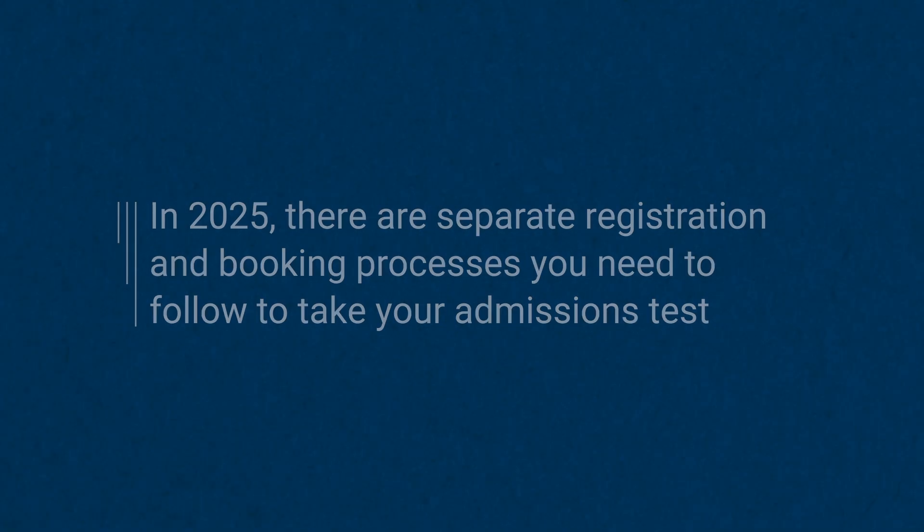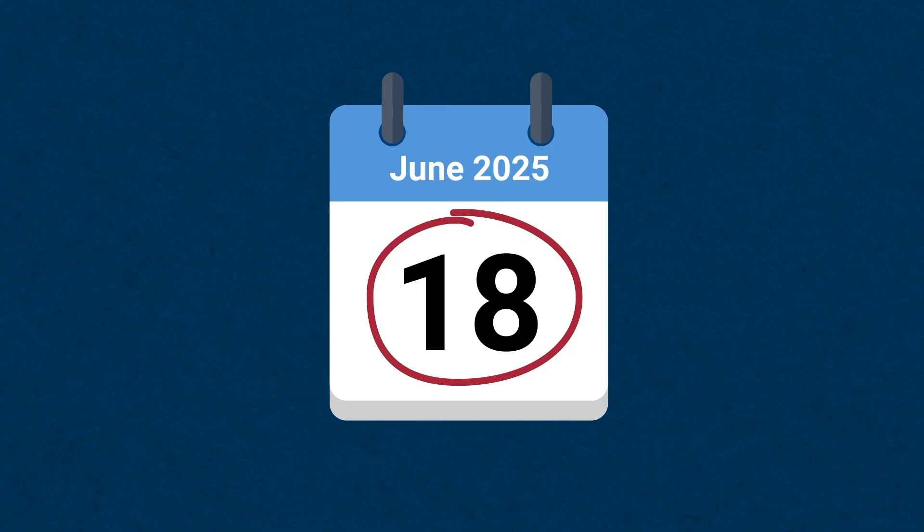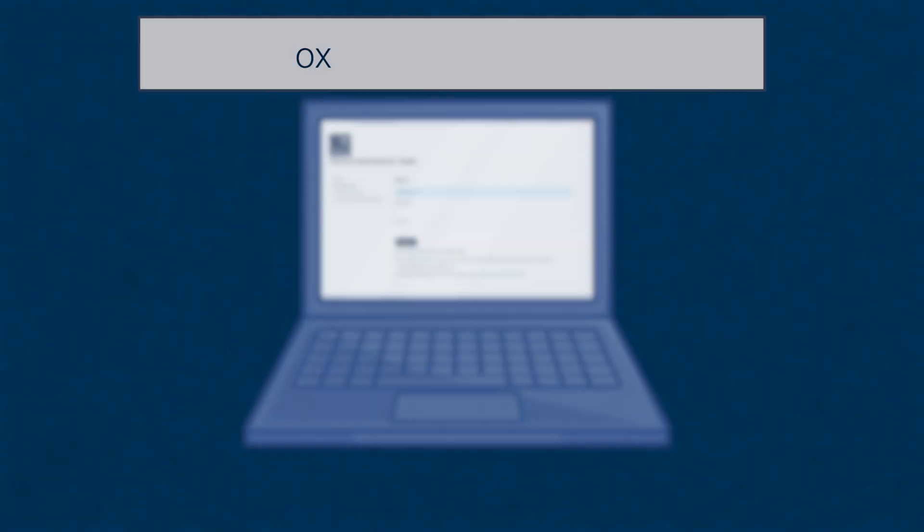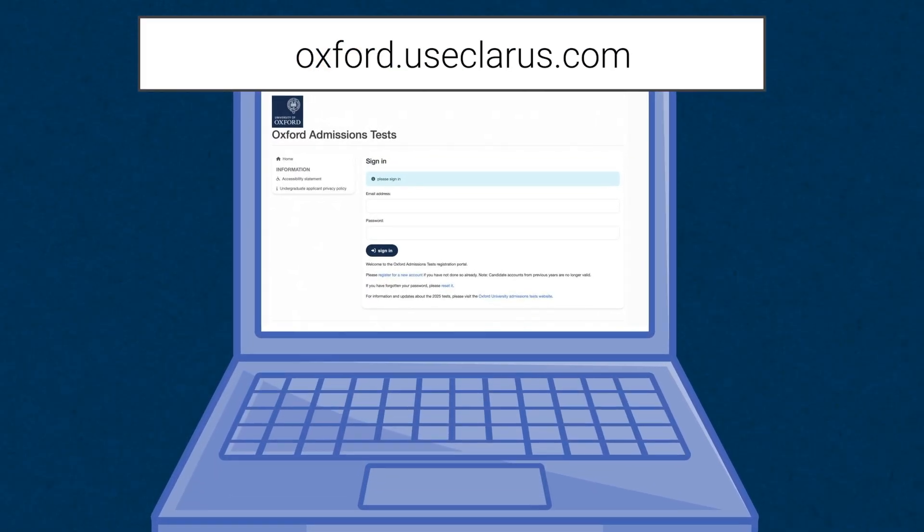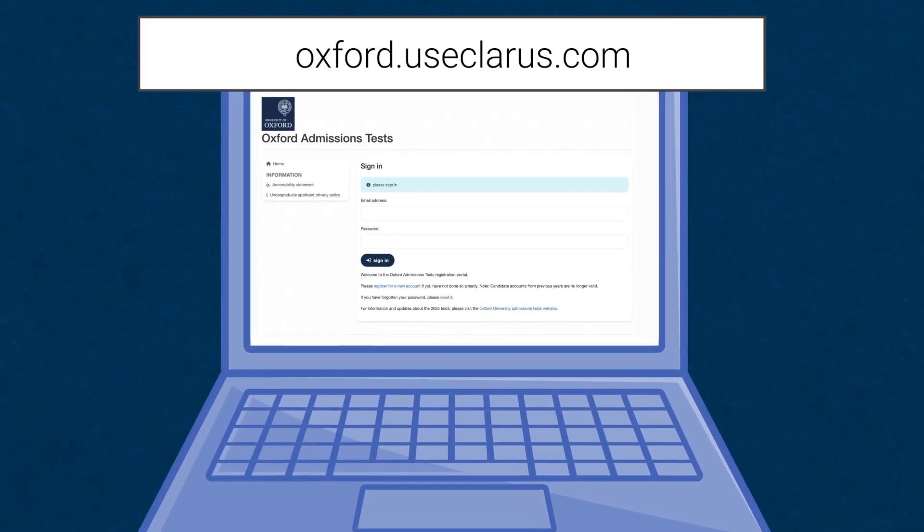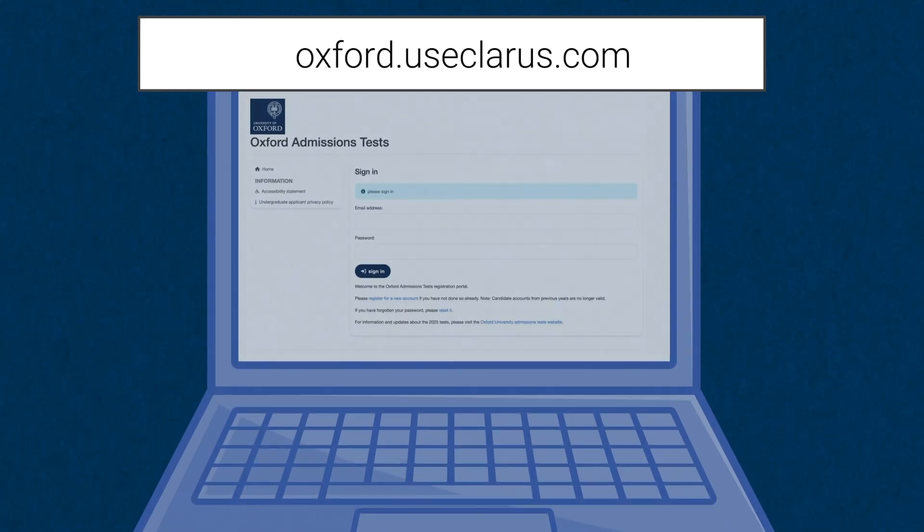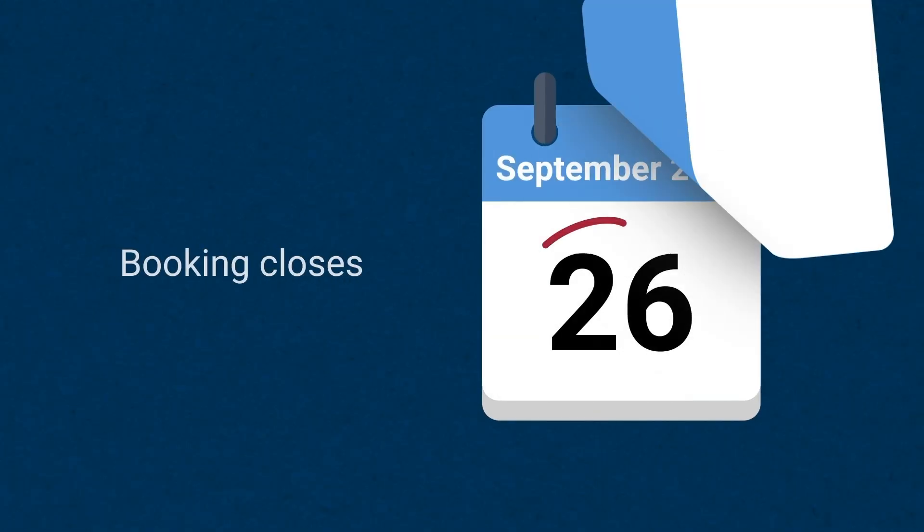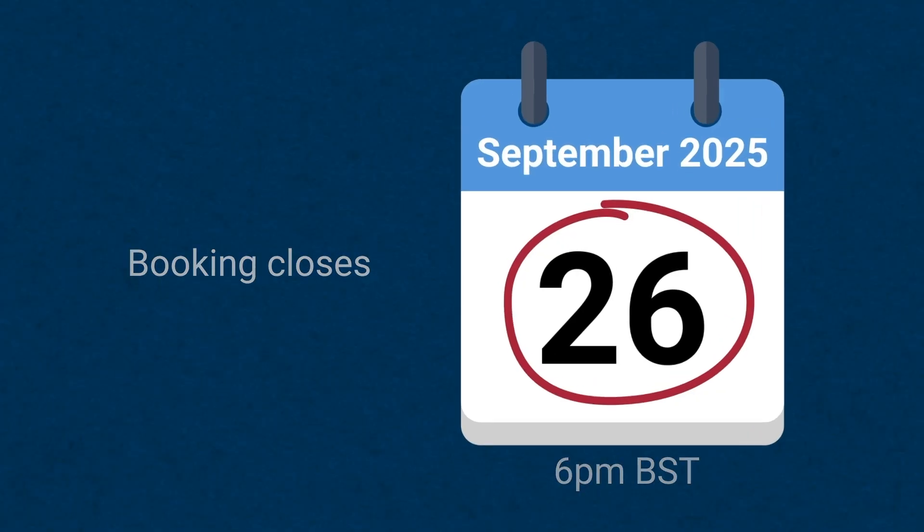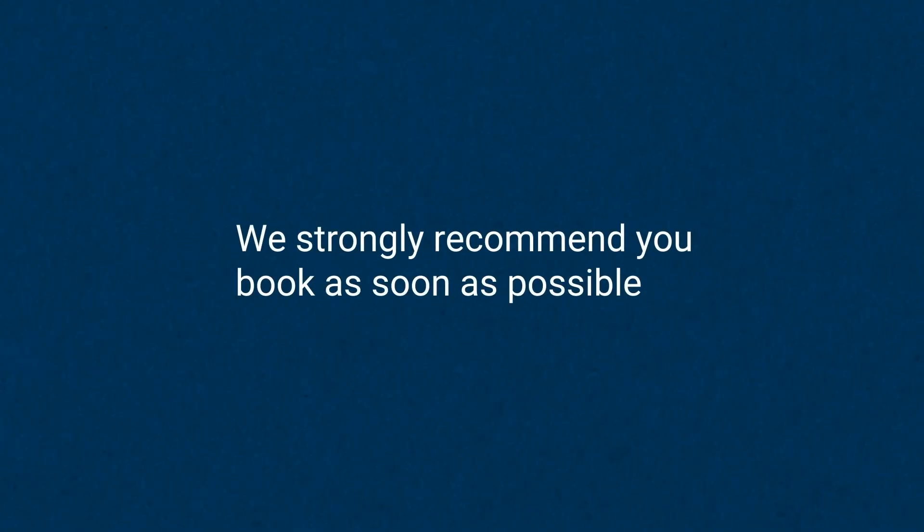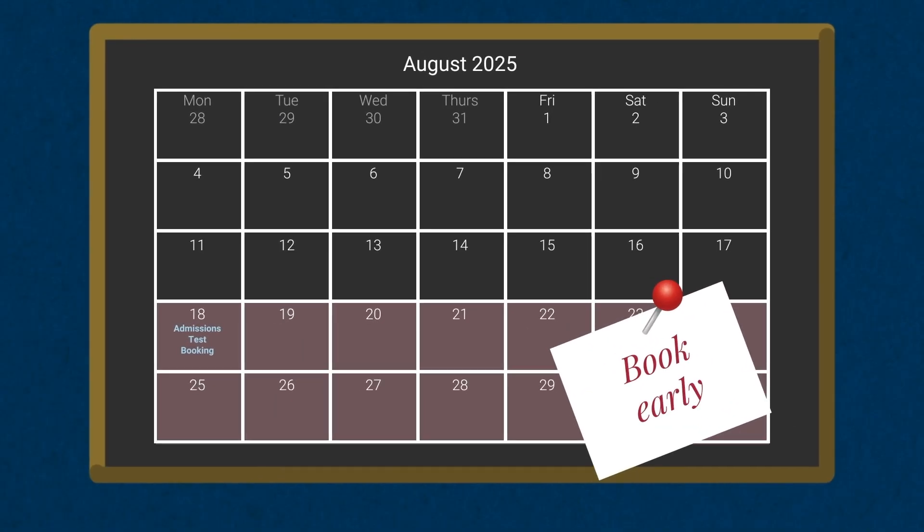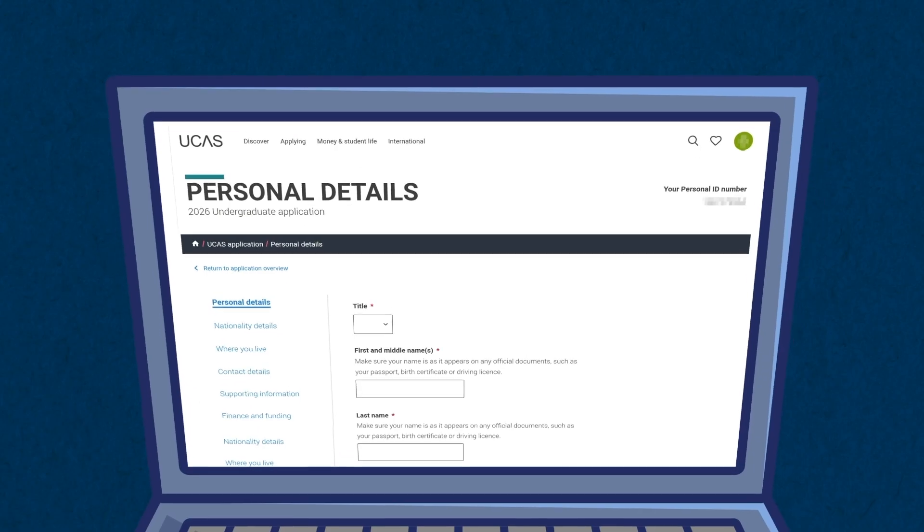Candidates will need to register for their test between the 18th of June and the 19th of September, 6pm BST, via the Oxford admissions test registration portal. Registered candidates will be able to book their test appointment via Pearson VUE's booking system between the 18th of August and the 26th of September, 6pm BST. We strongly recommend you book as soon as possible, as test centre places are allocated on a first-come, first-served basis.